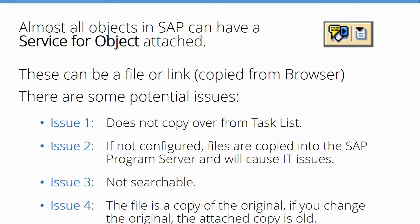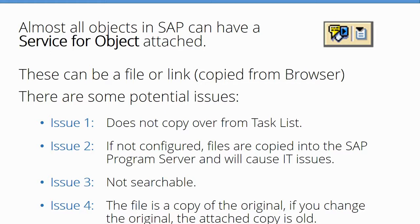Another problem: if it's not configured properly and you use the attachment option in Services for Objects, it copies the files into SAP. If it's not configured right, it goes into the actual server where SAP lives, and the IT folks will not be happy.